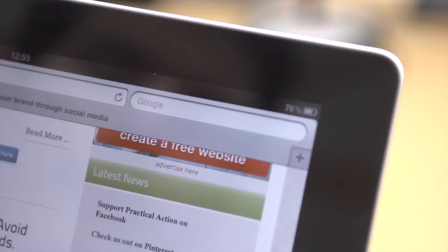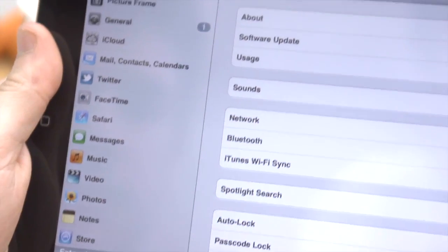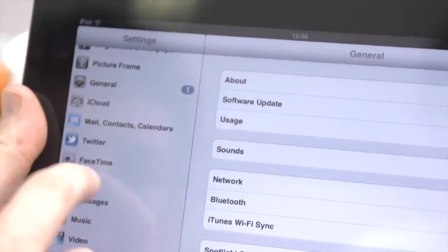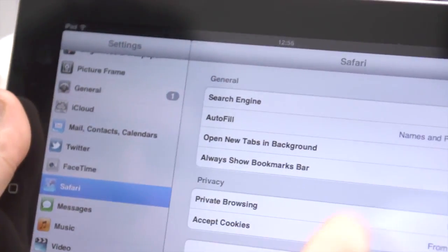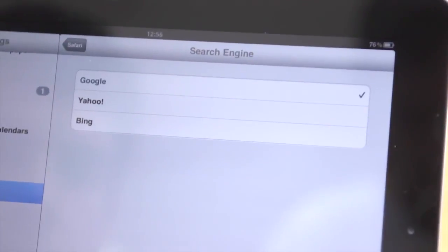While the search engine is set to Google by default, you can change it to either Yahoo or Bing if you wish. In settings, go to Safari and then search engine.